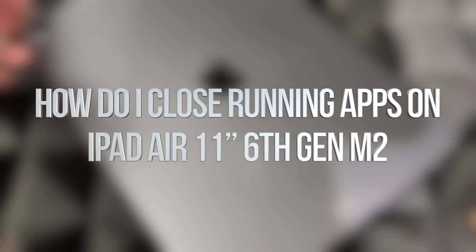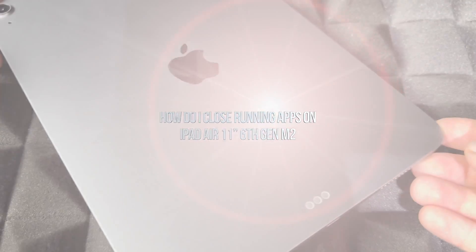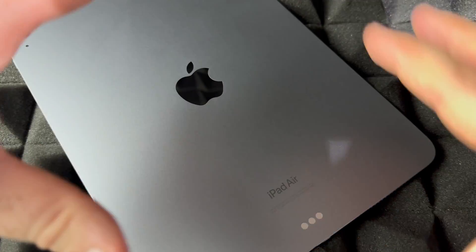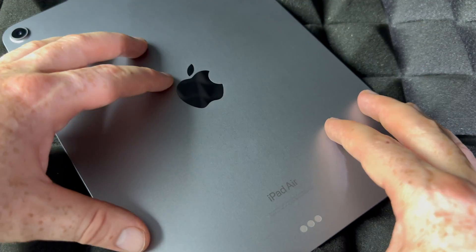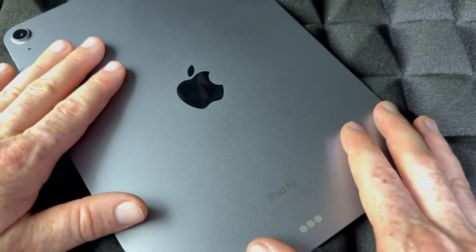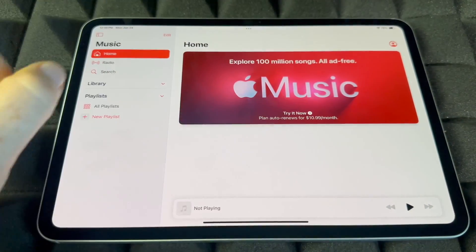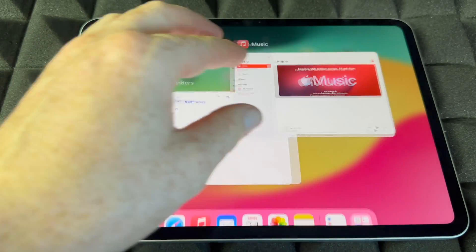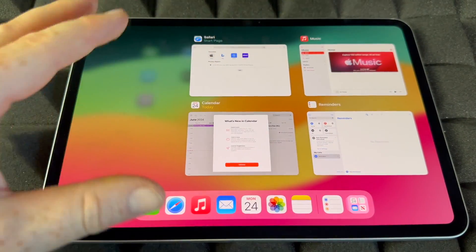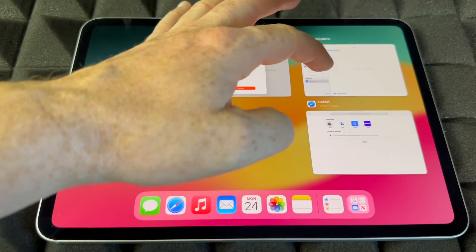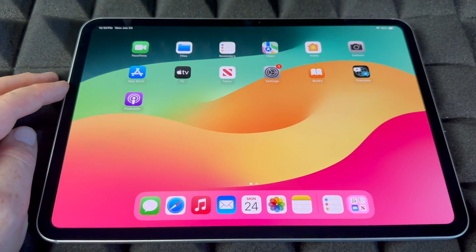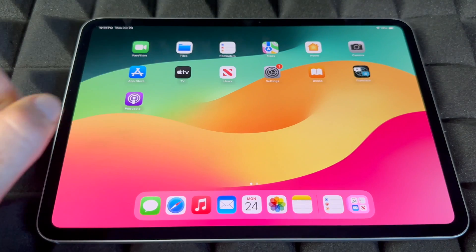Hey guys, today's video is a manual for the iPad Air, the latest model. Let's get started with the bare basics. If you have a bunch of apps open and you don't want to just minimize them, swipe up slightly and then scroll up to fully close them so they're no longer running in the background.